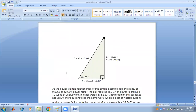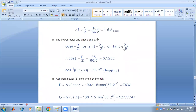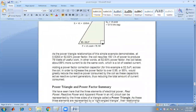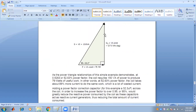This is the power triangle of the coil. The reactive power Q_L = 127.5 VAR lagging, the angle θ = 58.2°, the apparent power S = 150 VA, and active power P = 79.1 watts. The power triangle relationship demonstrates that at a 52.63% power factor, the coil requires 150 VA of power to produce 79 watts of useful work. In other words, at 52.63% power factor the coil takes about 89% more current to do the same work — a lot of wasted energy. Adding a power factor correction capacitor across the coil increases the power factor of the system.